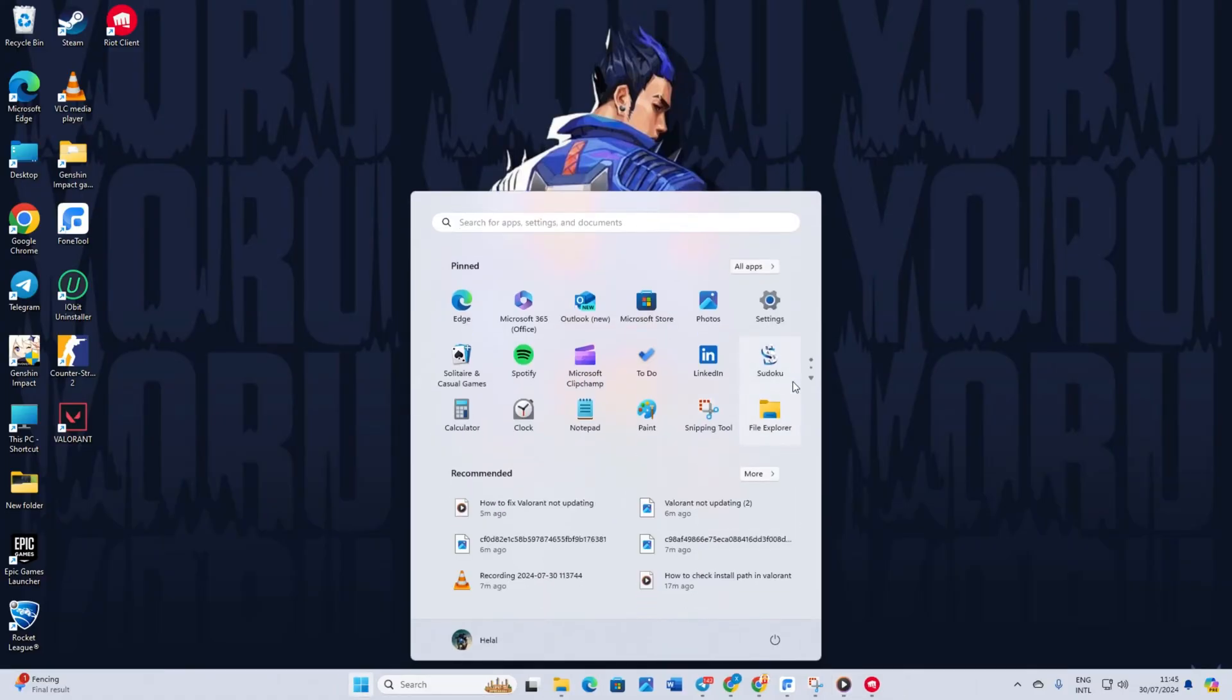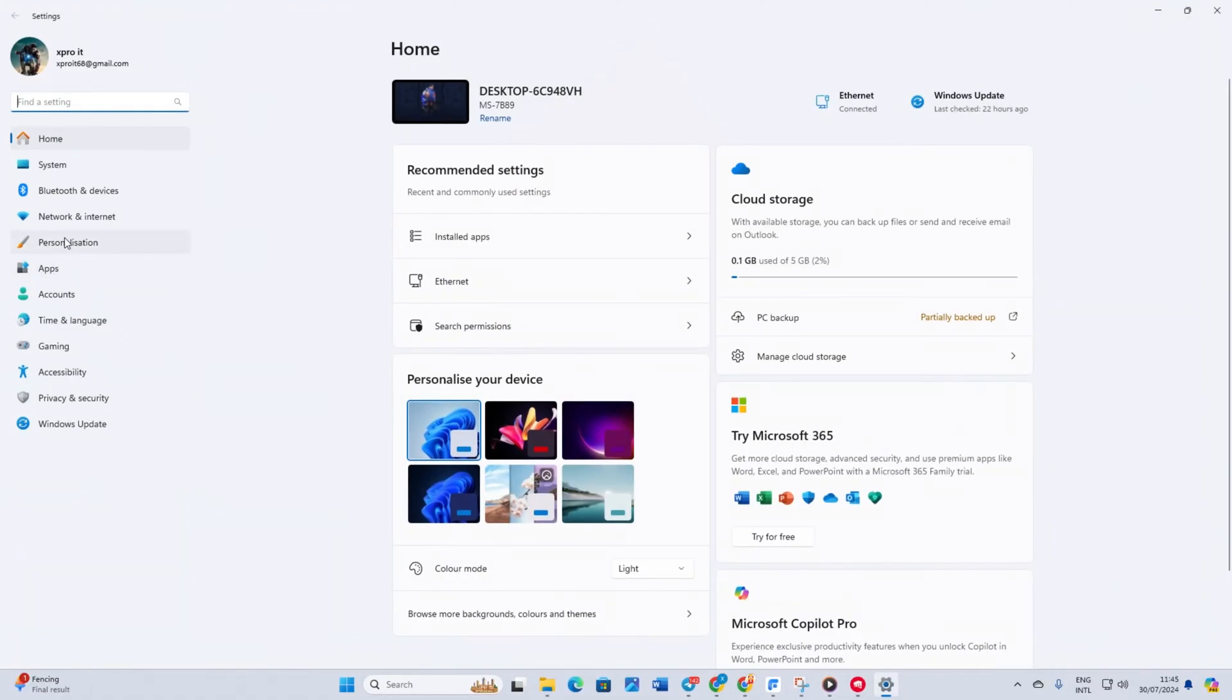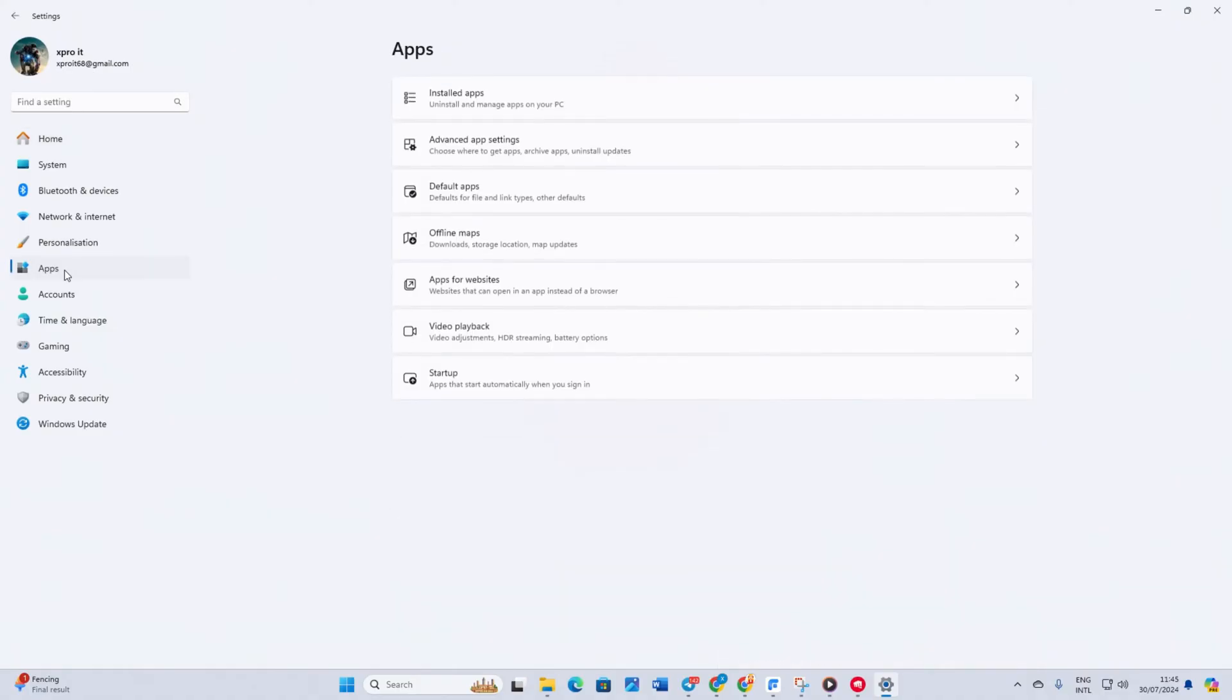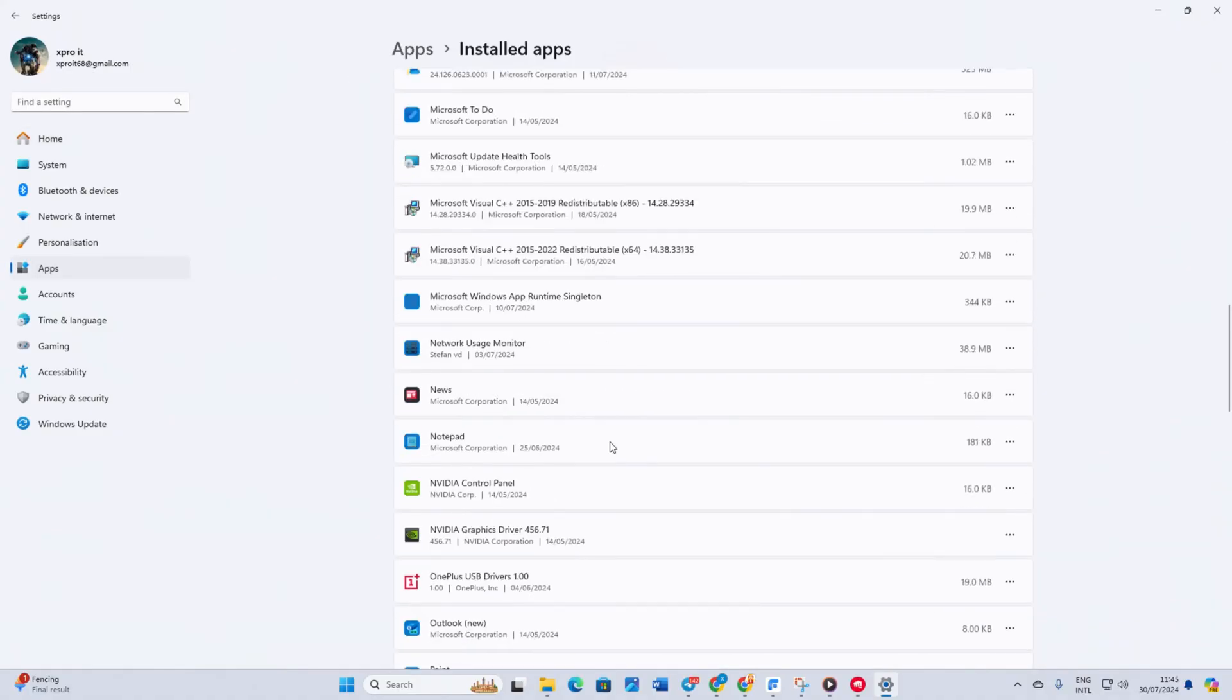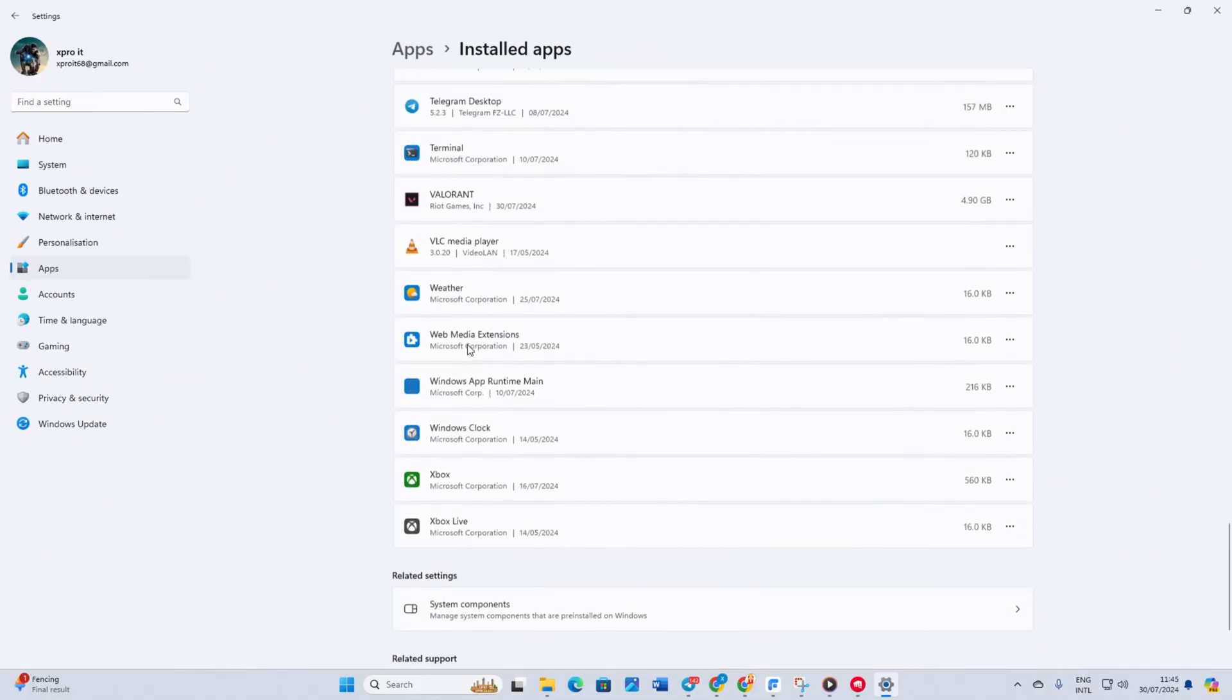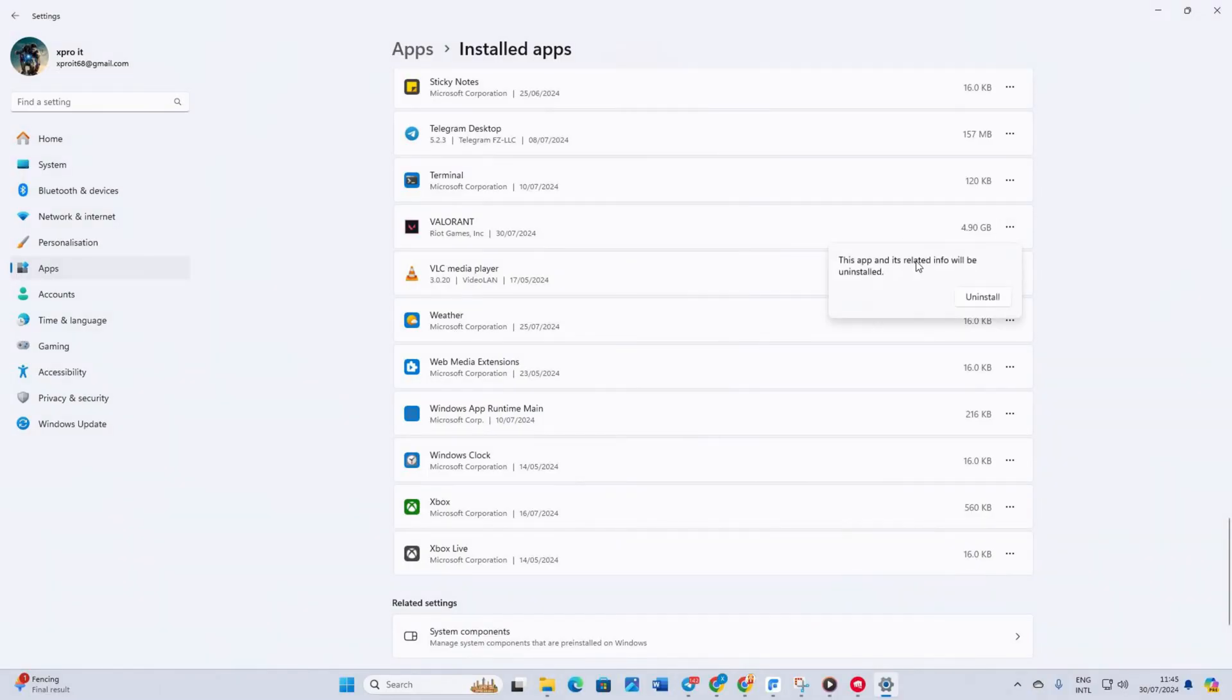Next, open settings. Click on apps from the left side menu. Now click on installed apps and scroll down. Near the end of the page, find Valorant. Click on the three dots next to it and select uninstall. A small window will pop up. Click uninstall.